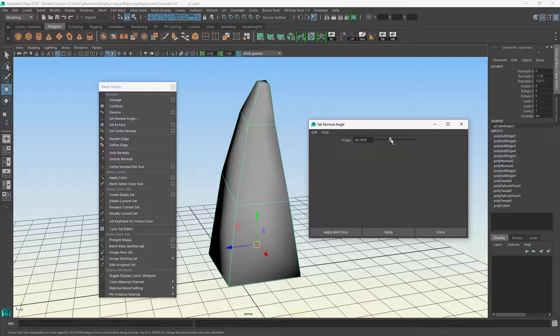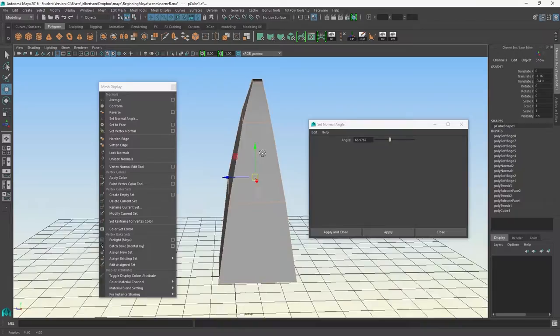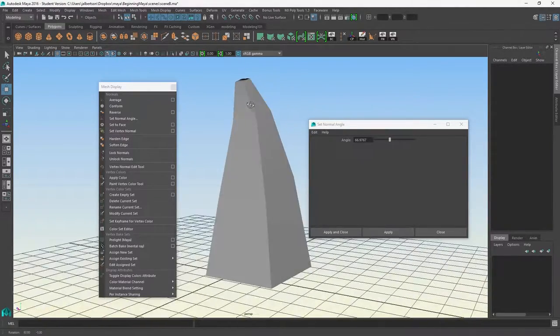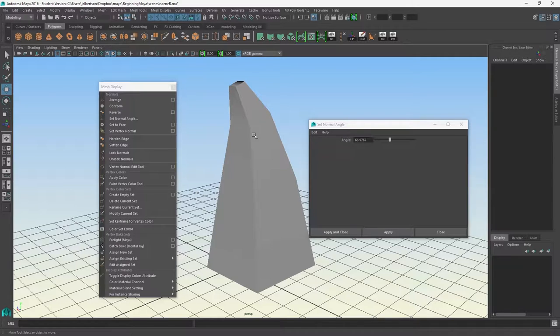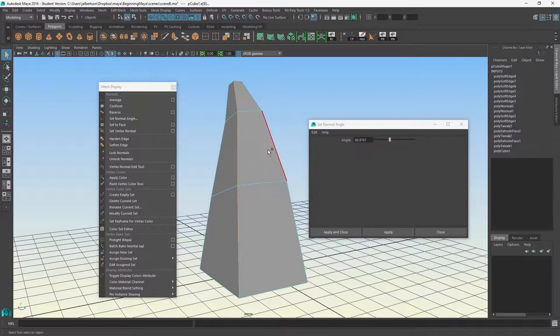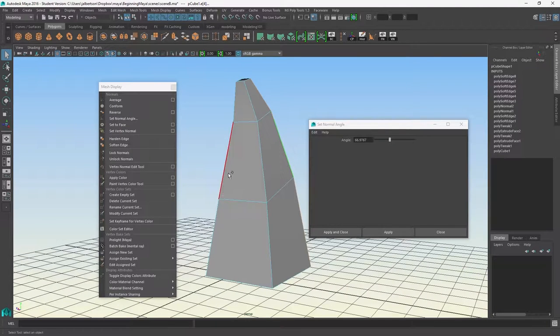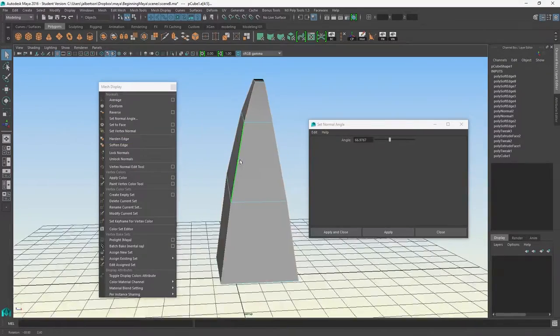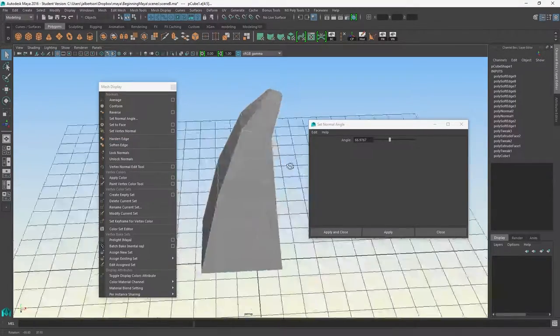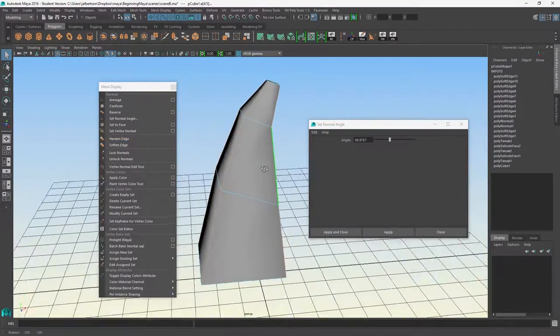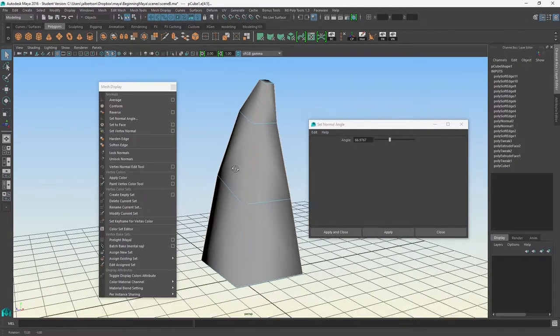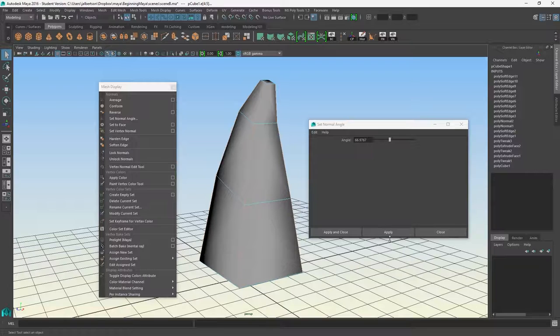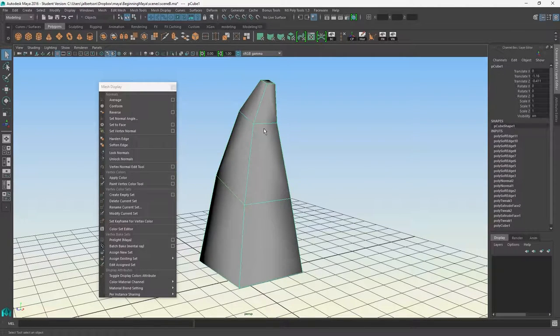So 60 or so is a good average between soft and hard. You can jump 100% into the edge hardness by clicking harden edge, or going the other direction. Soften edge will put them 100% into the 180-degree normal angle. If you want to get it back, you just hit set to face.